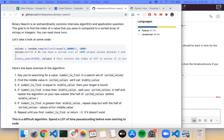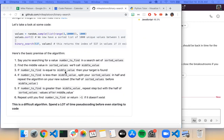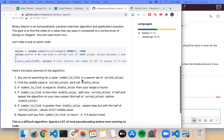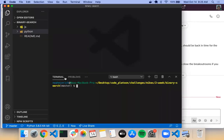I was looking for a visualization of sorting algorithms on YouTube, but I couldn't find one that was just binary search. Also it has really obnoxious audio, so don't worry about it. Anyway, should we cover this one in JavaScript or Python? We did the last lesson in Python, so how about we do this one in JavaScript.